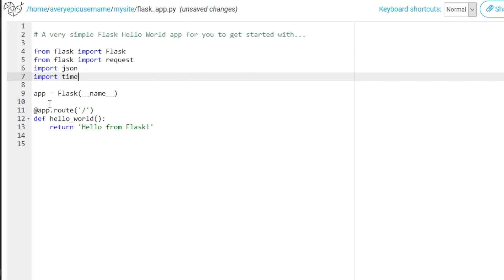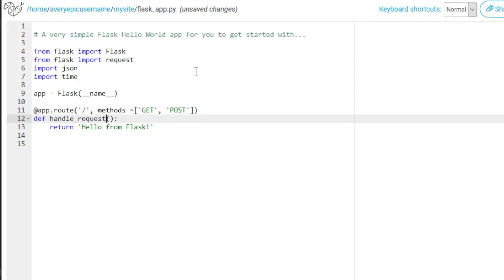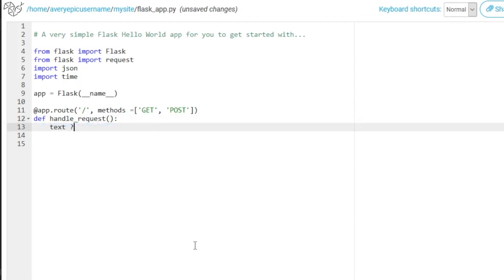So right now we have the app root. And we want to add a few methods to it. So methods are going to equal GET and POST. And we're going to change the first function to handle_request. And just to show you that we can receive an input, we are going to write text is going to equal the string of request.args.get. And here we will just type in a keyword such as input, but you can type in whatever word you want in here,